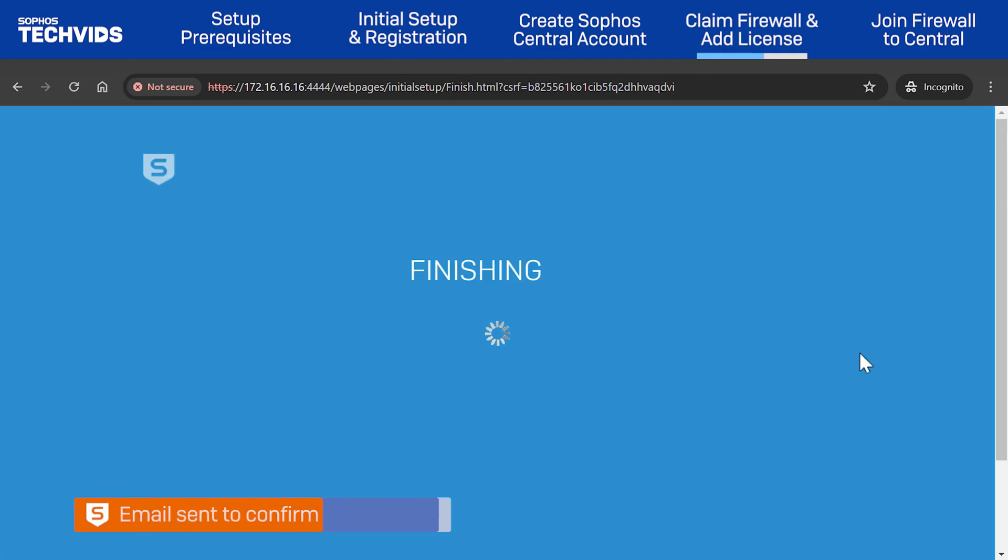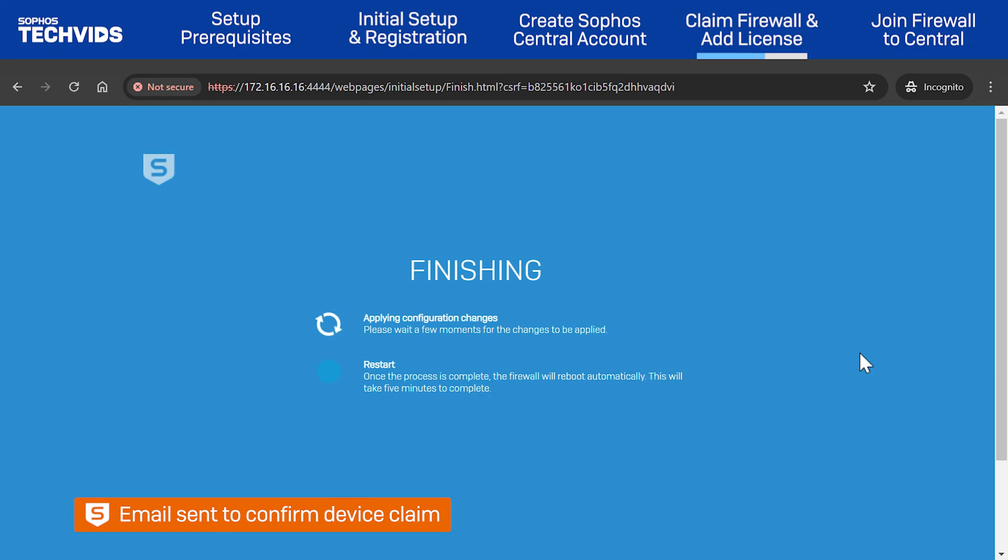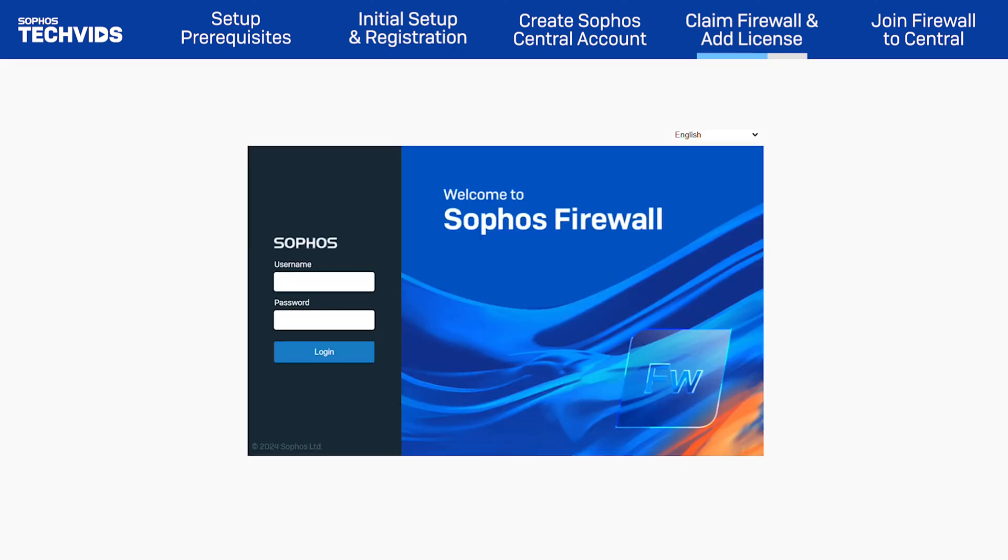An email will be sent to confirm you have successfully claimed the firewall. The Sophos Firewall will now reboot with the new configuration from the wizard, and this may take a few minutes.